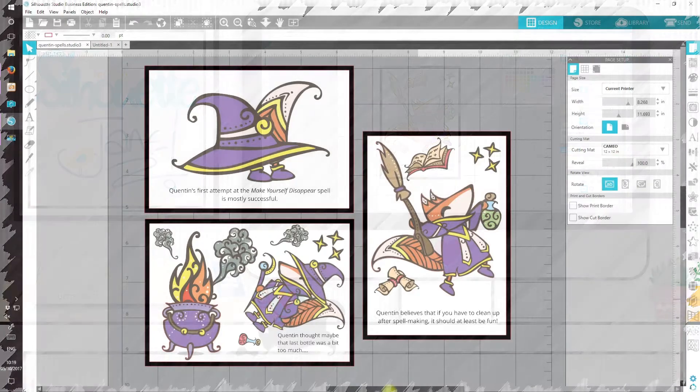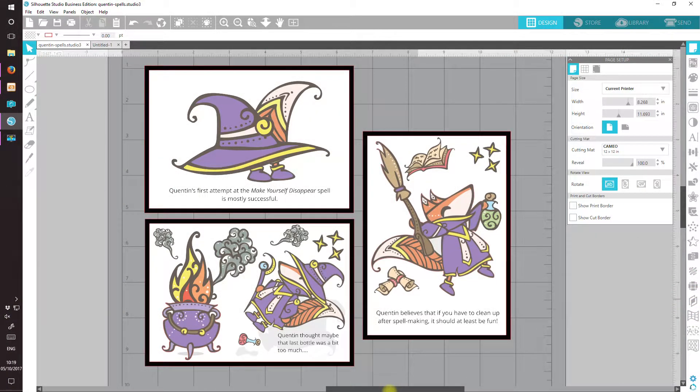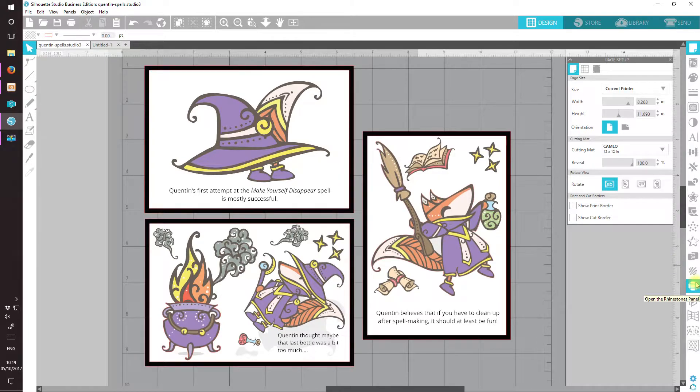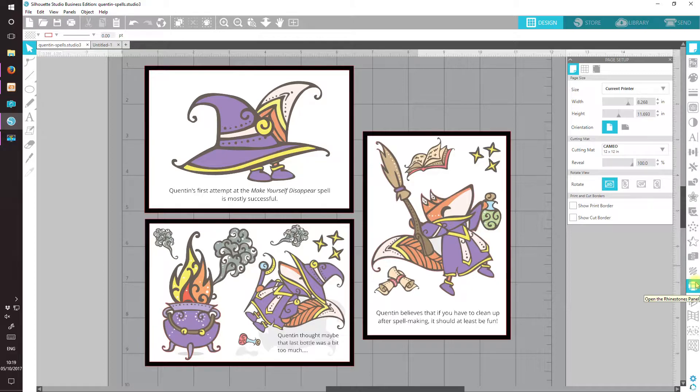Hello everyone, it's Jane and welcome back to another Silhouette Studio tutorial. In this third video that I've called Quentin Spells, the little series where I've been talking about how to use images that you download in a slightly different way.